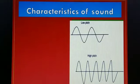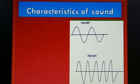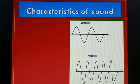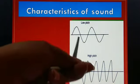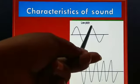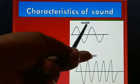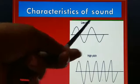Pitch depends on its frequency. Frequency means the number of waves produced in one second. If the number of waves produced in one second is less, that is called a low pitch.